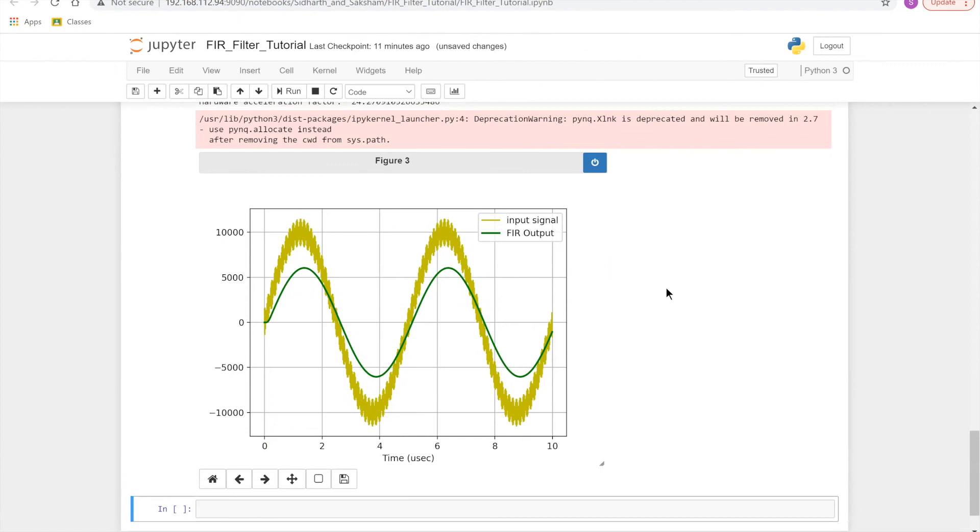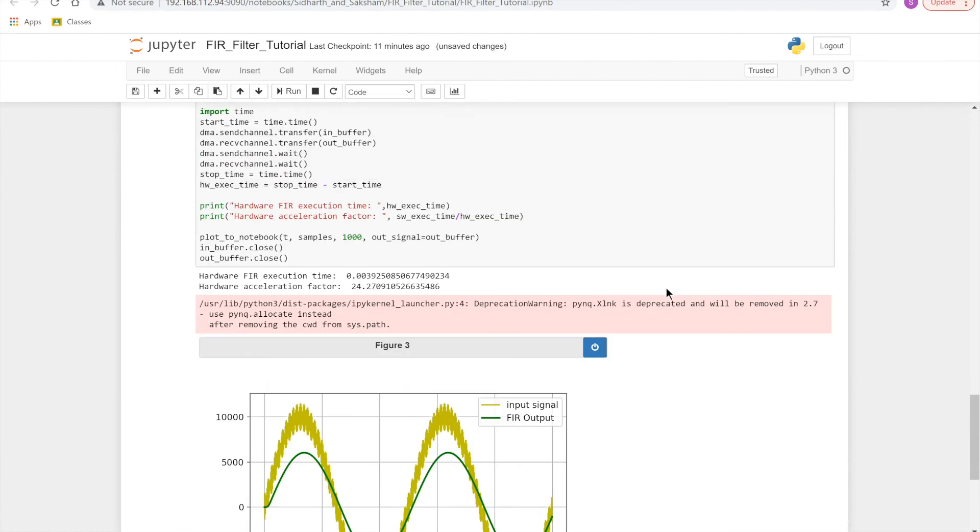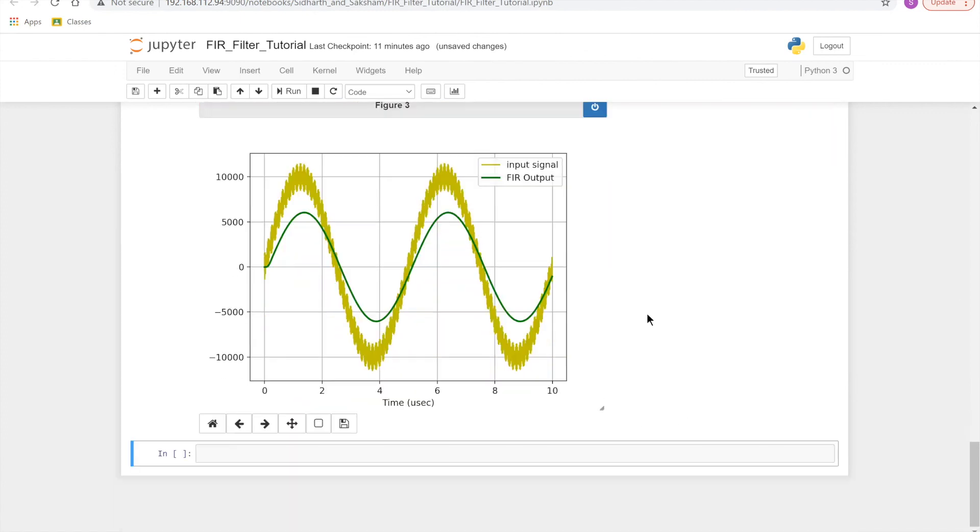That concludes this tutorial for implementing an FIR filter using PYNQ and the Jupyter Notebook. Thank you.